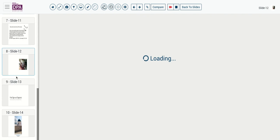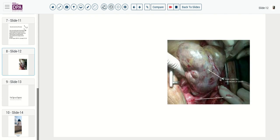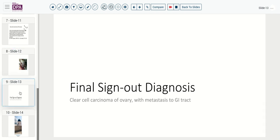Grossly, as might be expected, these tend to be fairly solid cystic type tumors. They don't have the same penchant for surface involvement as serous tumors, but certainly if there's pre-op or intraoperative rupture, peritoneal spread is a possible concern. Our final sign-out diagnosis is clear cell carcinoma of the ovary with metastasis to the GI tract as well as to the fallopian tubes.